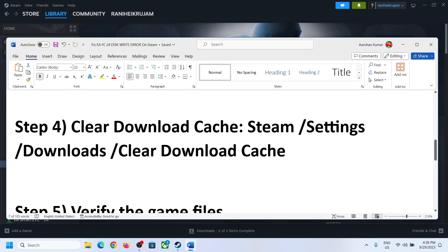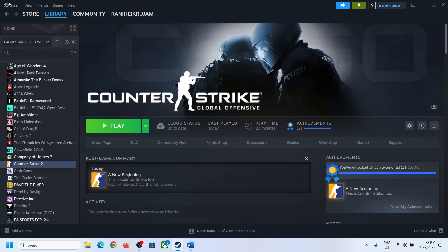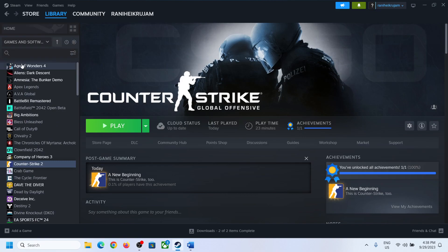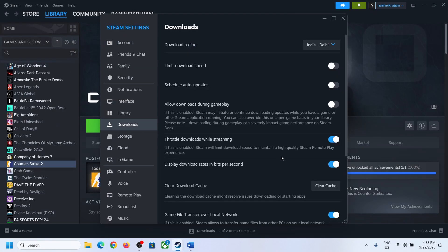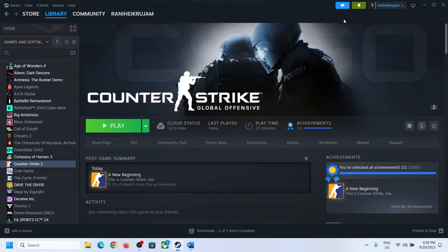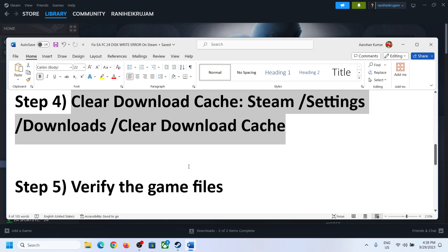If you are still facing the problem, then clear the download cache. Go to Steam, click on Settings, go to Downloads, and you will see the option Clear Download Cache. Click on Clear Cache, and once that is done, try to install or update the game.